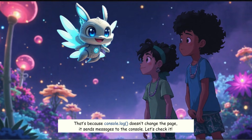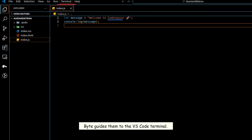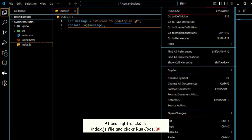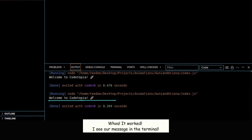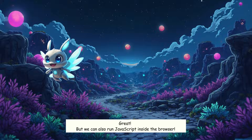Let's check it. Byte guides them to the VS Code terminal. Atiyina right-clicks the index.js file and clicks Run Code. Whoa, it worked — I see our message in the terminal.